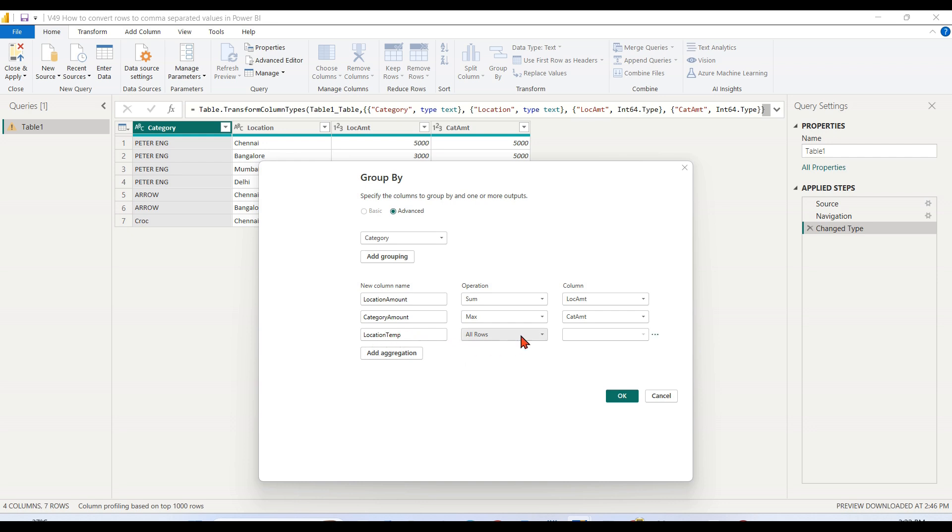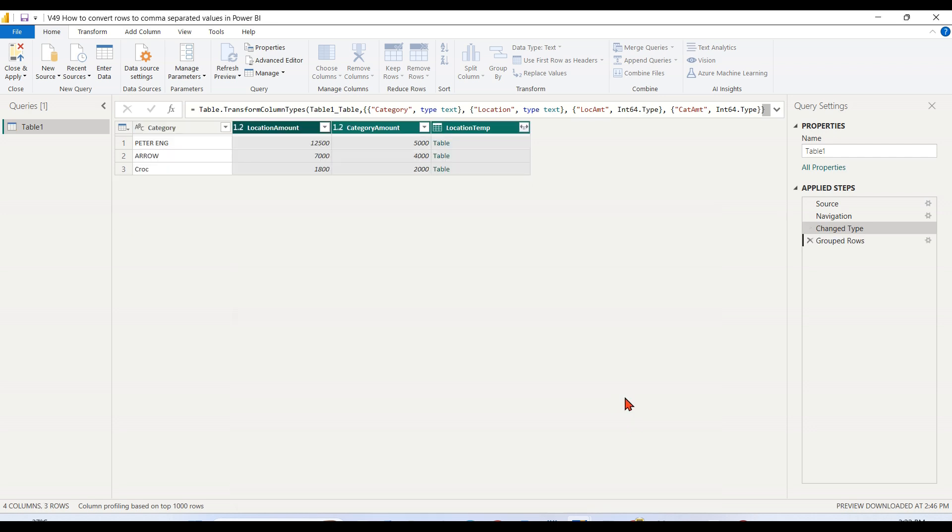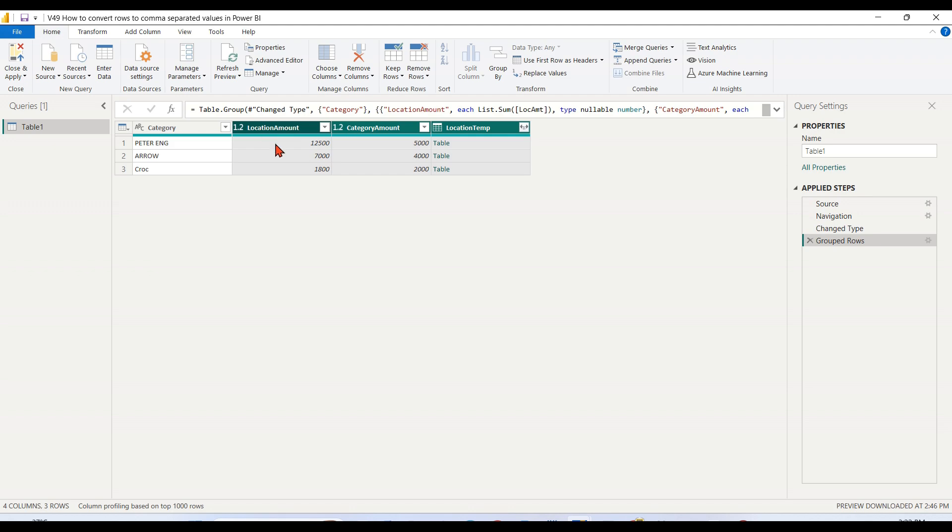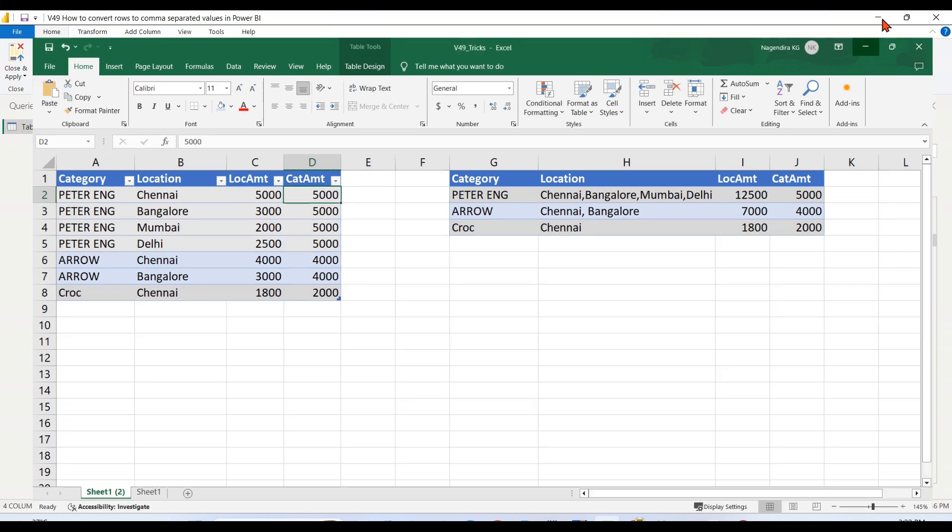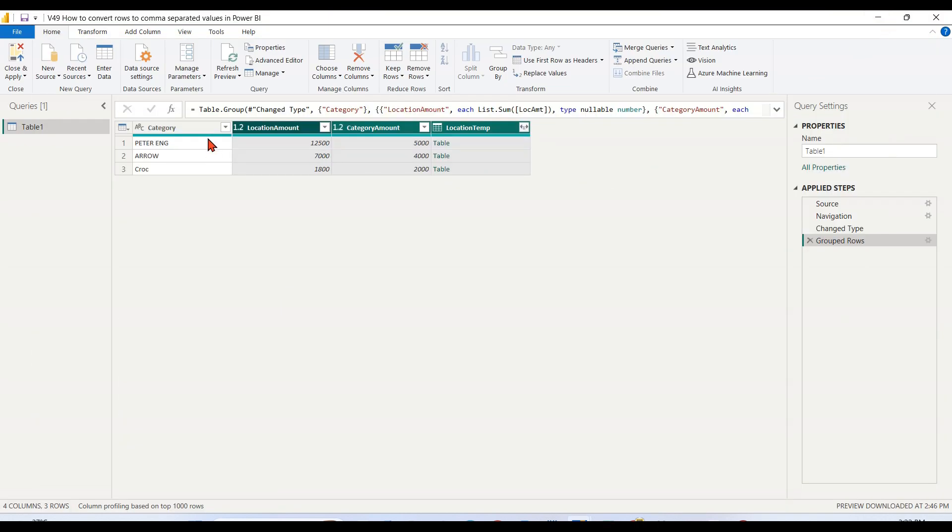So I'm grouping by category and converting each of these columns: location to sum, category to maximum, and this location I'm considering all rows. Now these two values are fine - location amount and category amount. I achieved these, but I still haven't achieved this result. For this, I need to do another step.